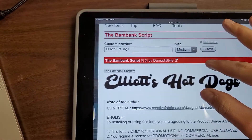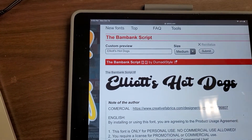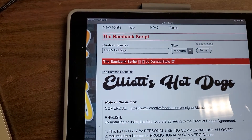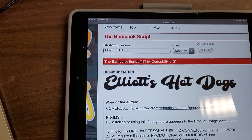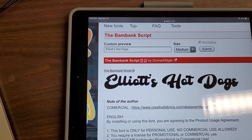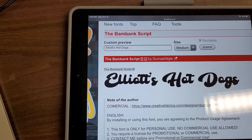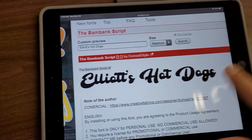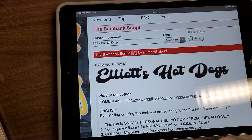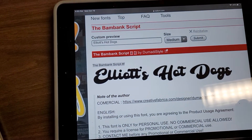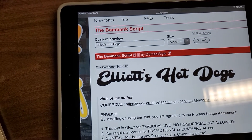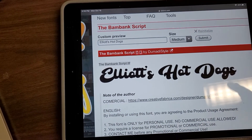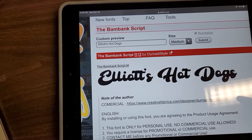One thing you can do is take a screenshot by holding the home button plus the power button at the same time, and you can use that screenshot to put that text into your design.